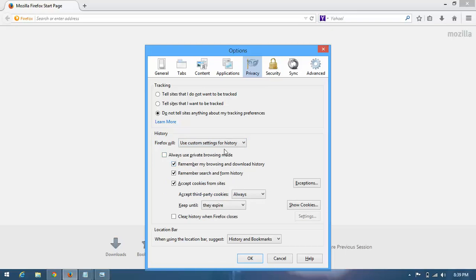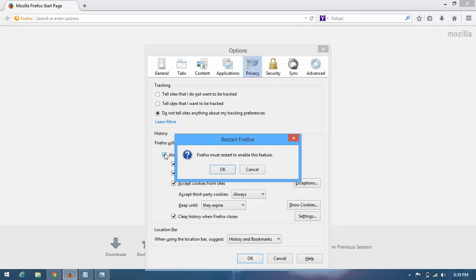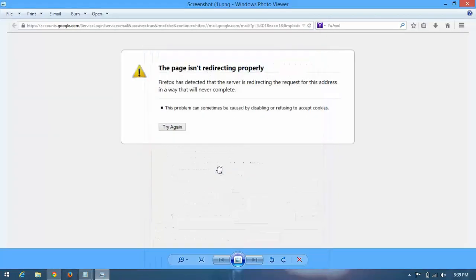Click on 'Always use private browsing mode'. After doing this, it will automatically restart and fix it. Now click here. Firefox must restart to enable this feature, so click here.